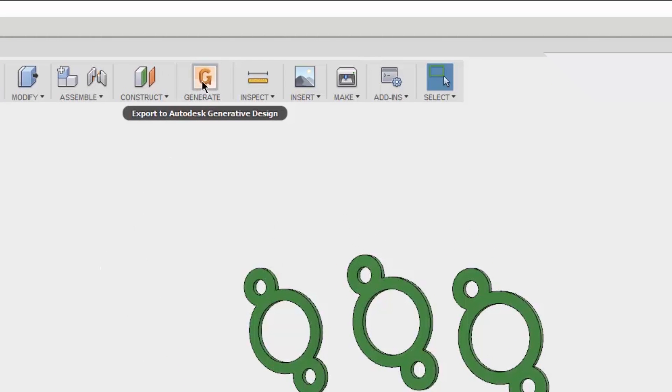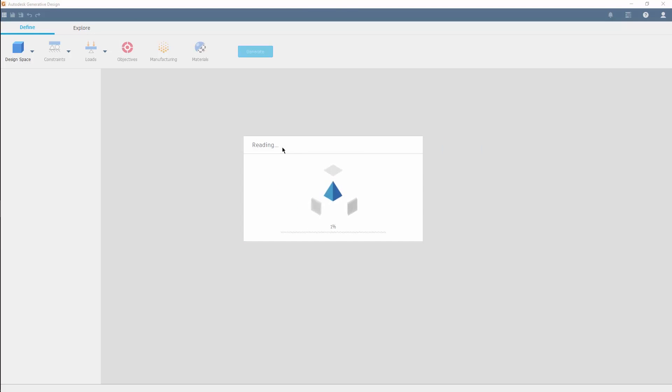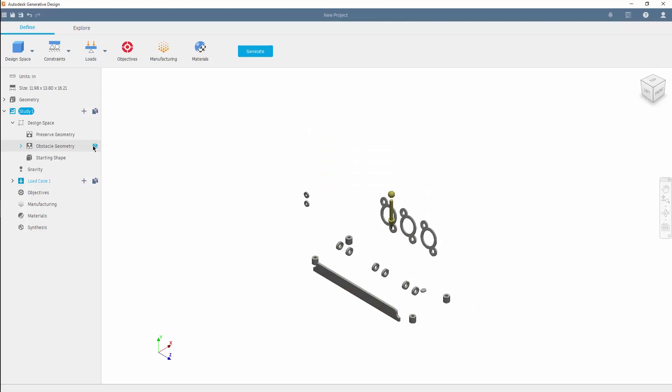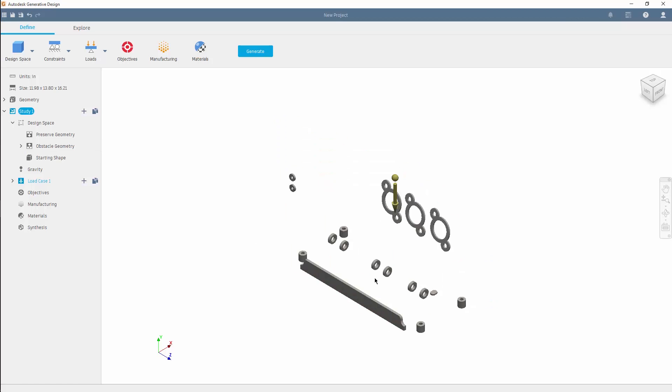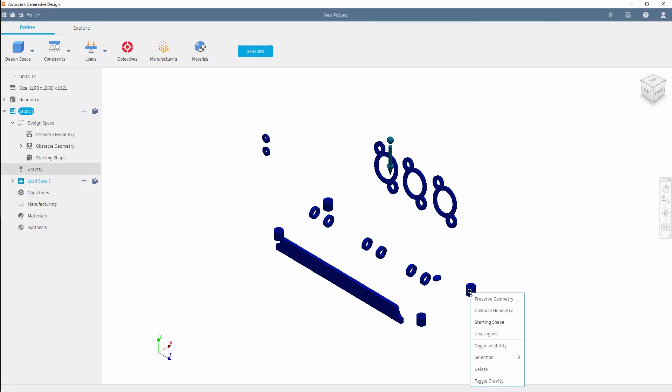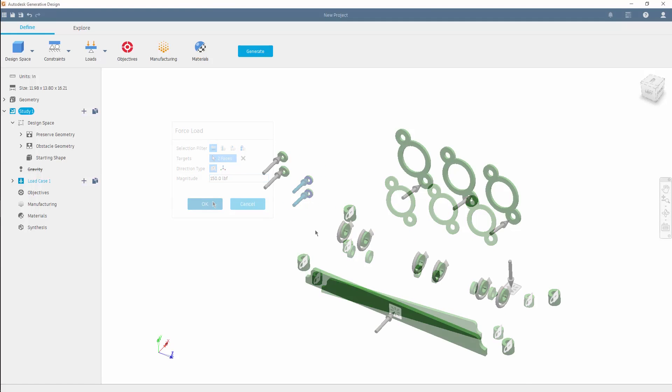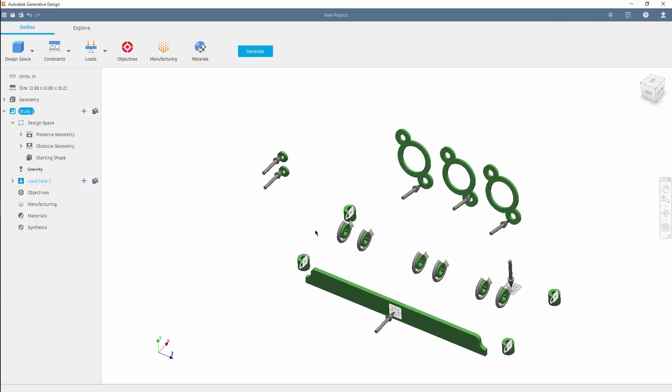Once done, it's automatically sent to the generative design setup, where we'll further describe the problem. Starting by defining those preserved and obstacle regions, which will ensure form and fit throughout the generated geometry, while optimizing strength in relation to factor of safety, using loading conditions in conjunction to manufacturing limitations, such as these additive driven overhang angles and minimum thickness definitions.